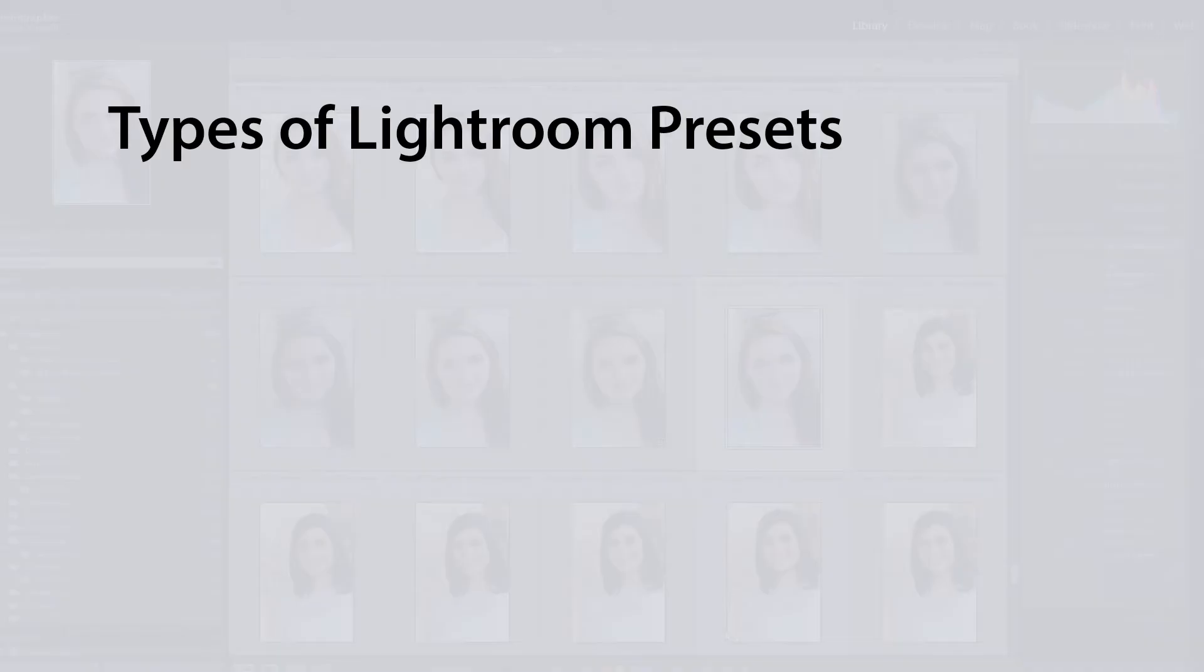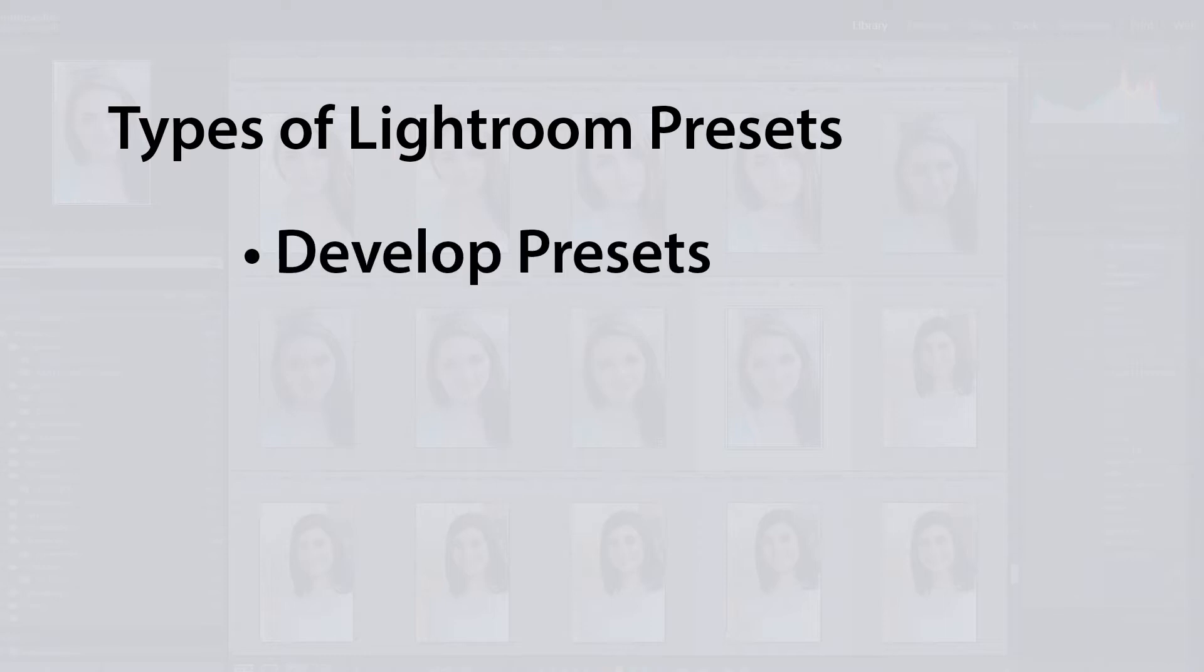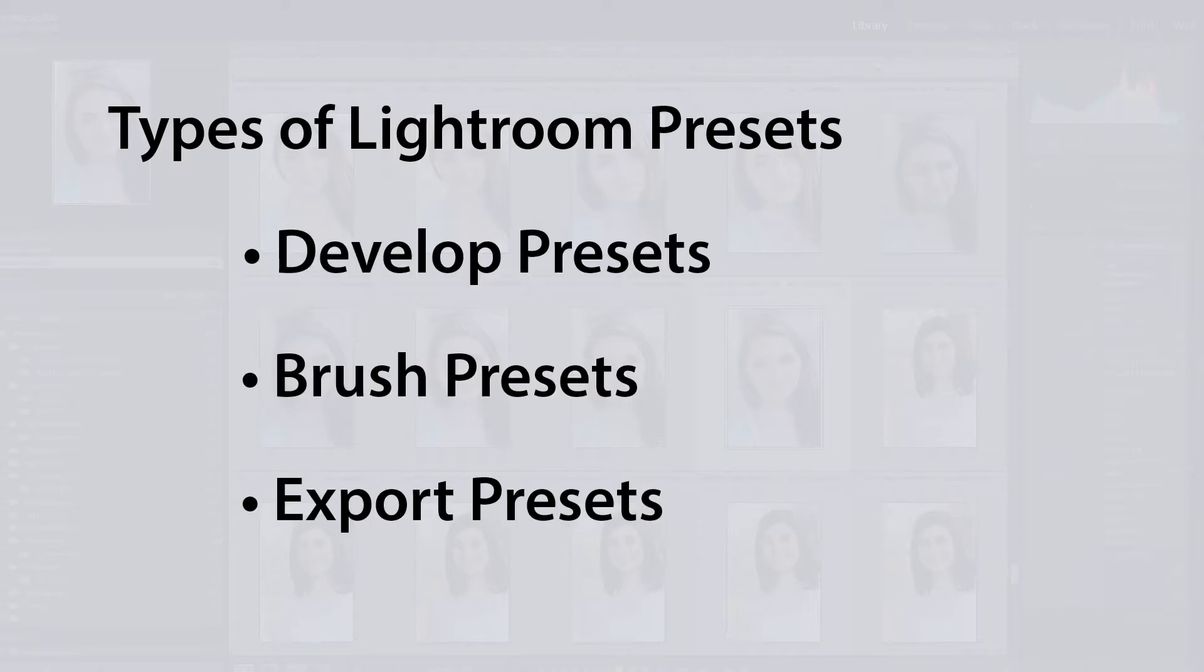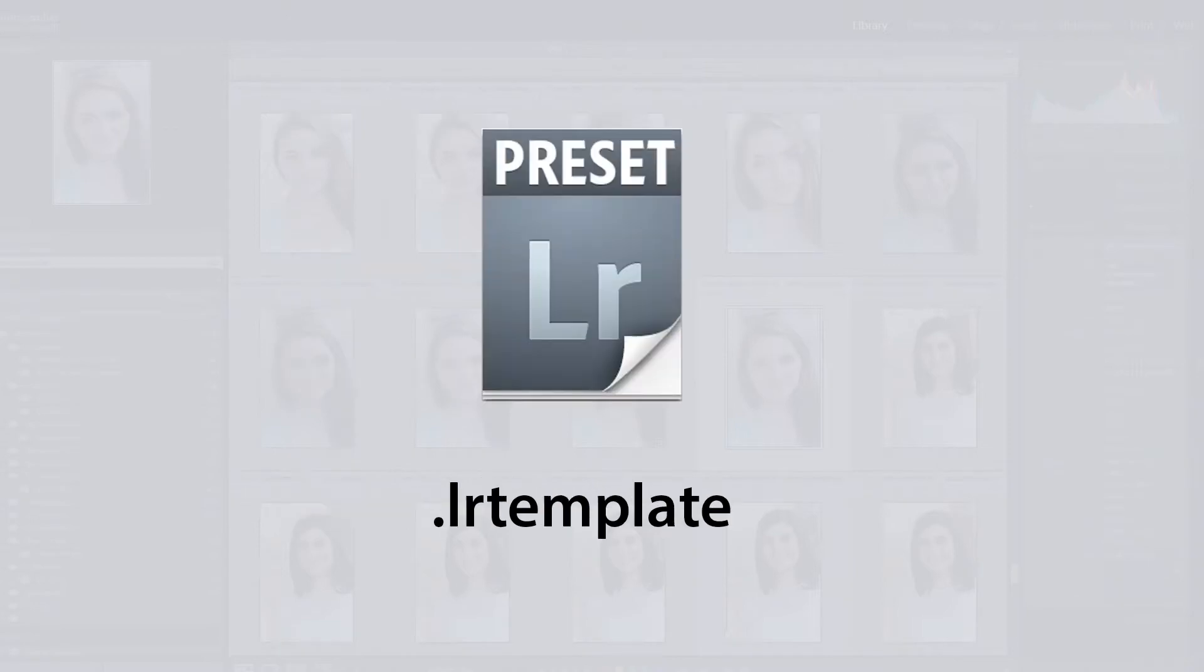There are several different types of presets. We're going to learn how to quickly install the top three: Develop, Brushes, and Export. All three use the extension LRTemplate and are cross-platform, working the same on a Mac or a PC.